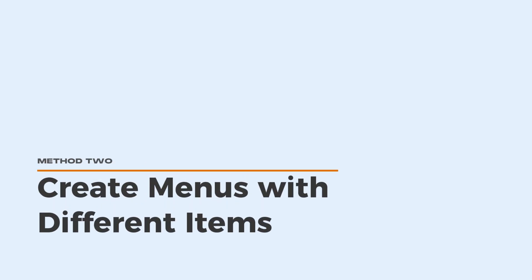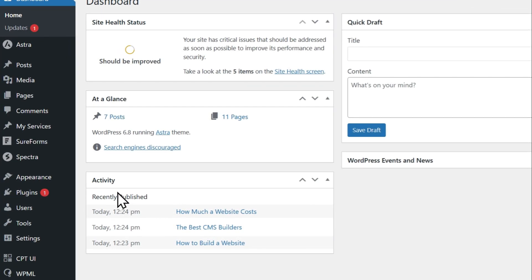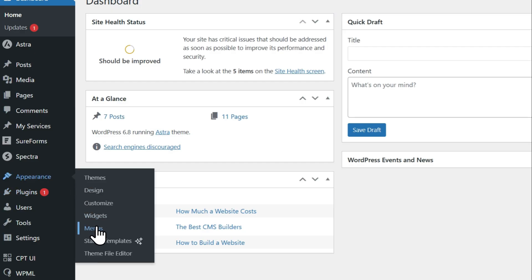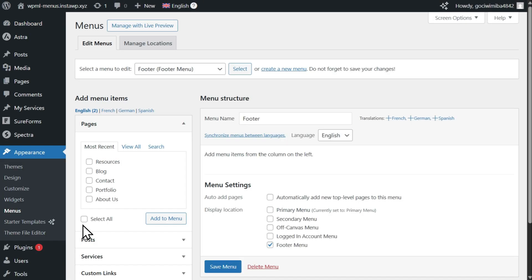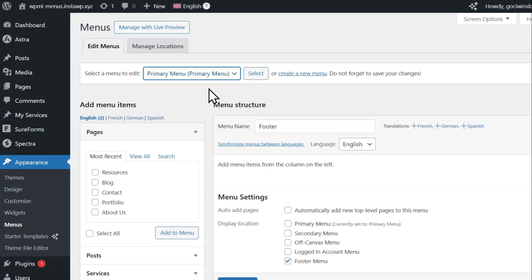To create menus with different items and order in each language, start by going to Appearance Menus. Then, choose the menu you want to customize in other languages and click Select.